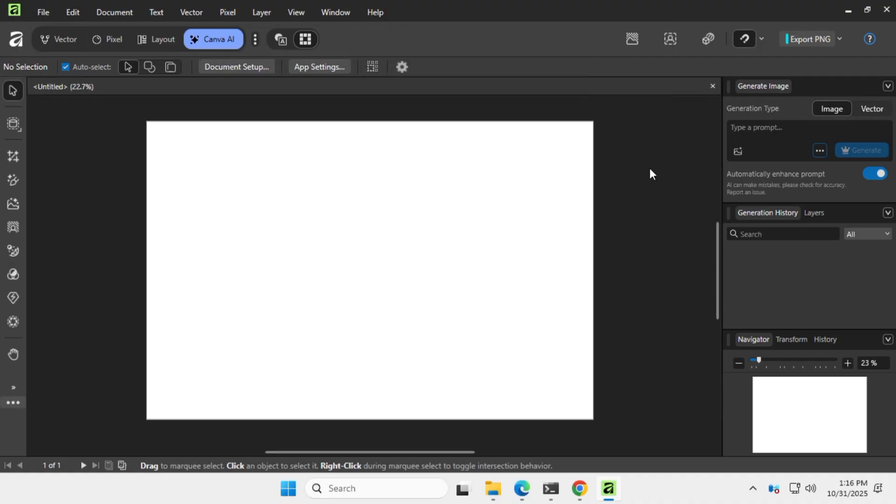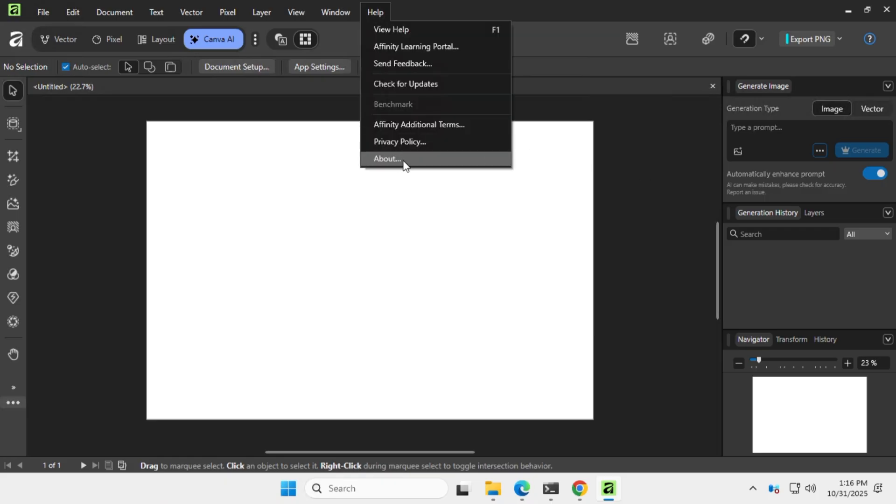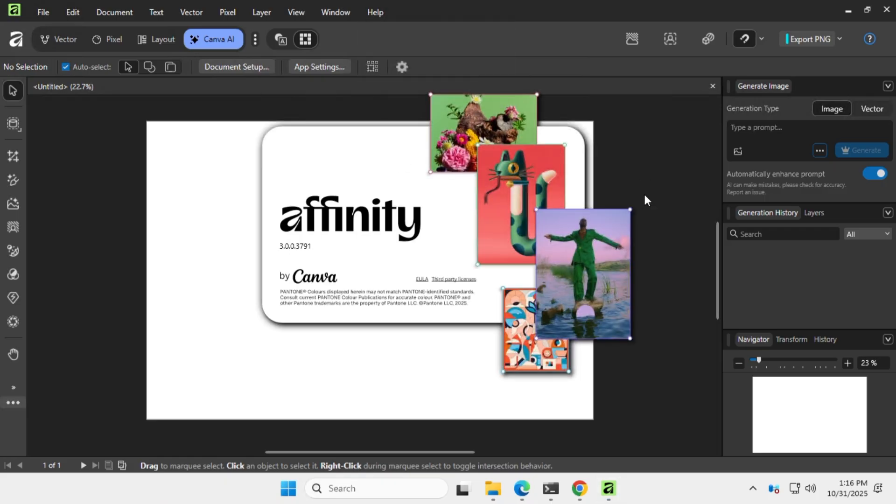And that's how you can get the brand new Affinity app for free on your Windows PC. Subscribe for more tech news like this. Thanks for watching and see you soon!